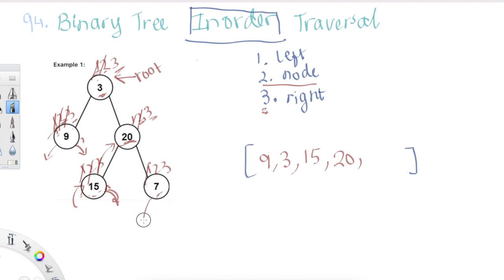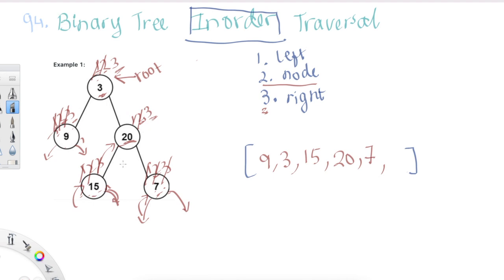We navigate to node 20's right side, which is node 7. At node 7, step one is go to the left — nothing there, so return. Step two is print node 7, so we print that. Step three is go to the right — nothing there, so return. We've now covered all of node 7's left and right, all of node 20's both left and right, and all of node 3's subtree. I hope this helps you understand what to return and in what order.